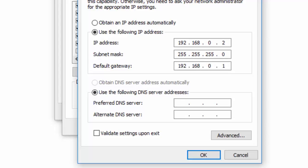After entering the default gateway, next go to Change DNS and enter the DNS server address. I am using Google DNS. You can use this also, and after that hit OK.